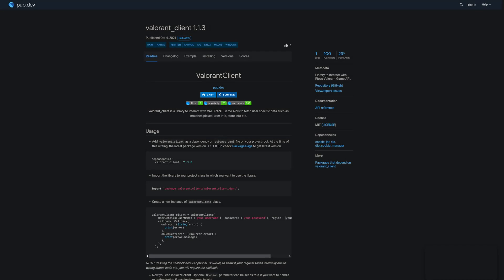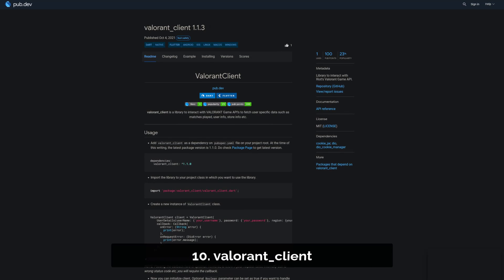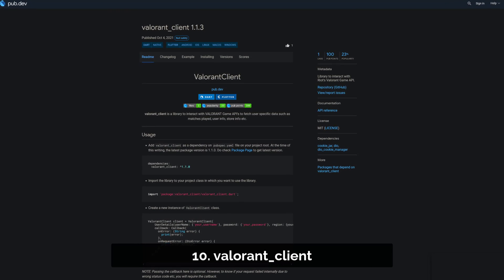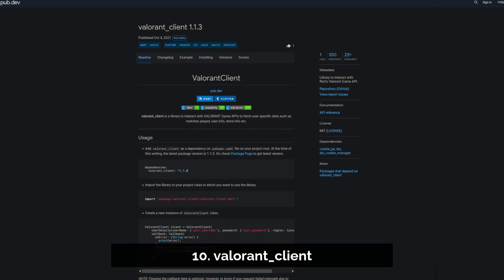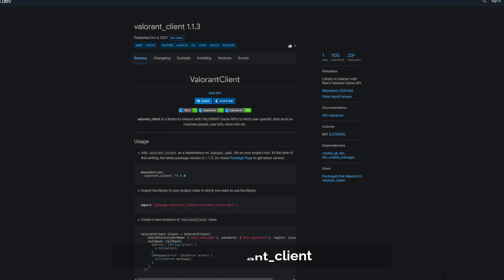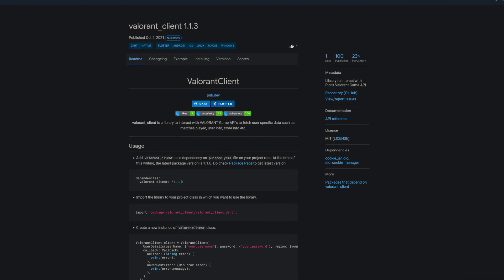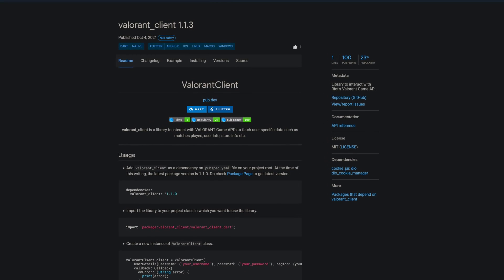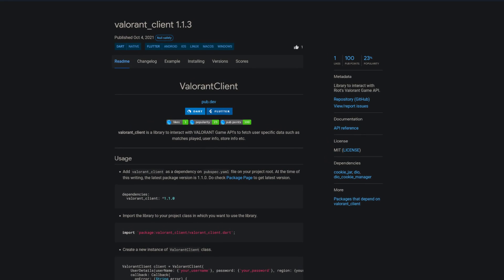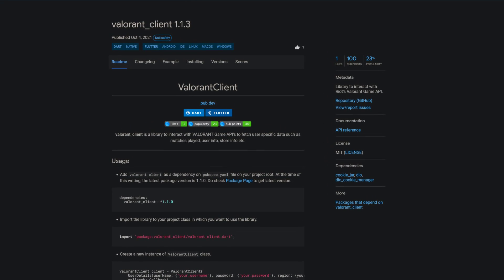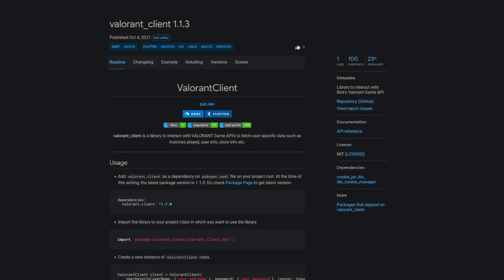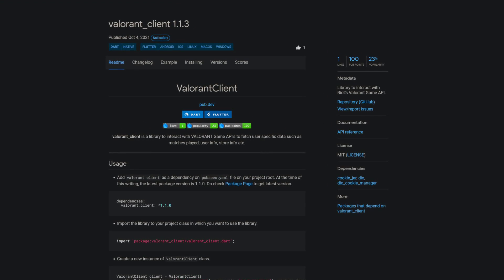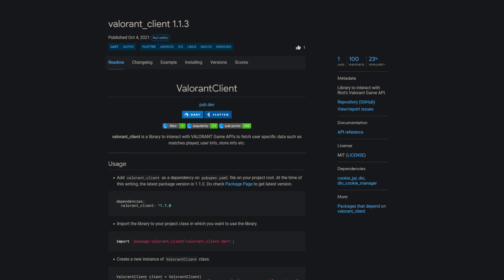Number 10 is called Valorant Client, a library to interact with Riot's Valorant game API. You can fetch user-specific data such as matches played, user info, store info and more.